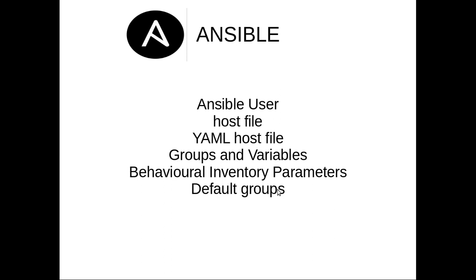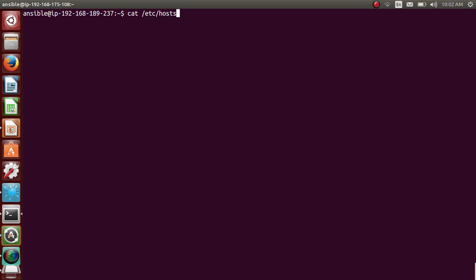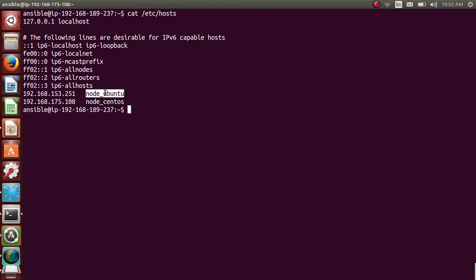So let me start with Ansible user. So this is the standard we follow in our organization. If I cat /etc/hosts, so I have added these two as nodes for this Ansible. There's one Ubuntu node and then there is CentOS node.